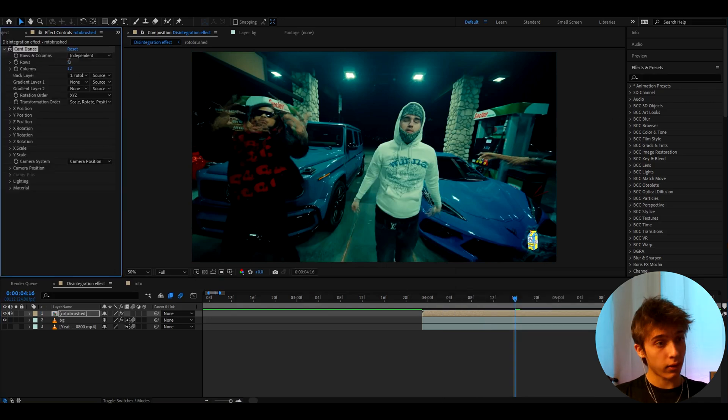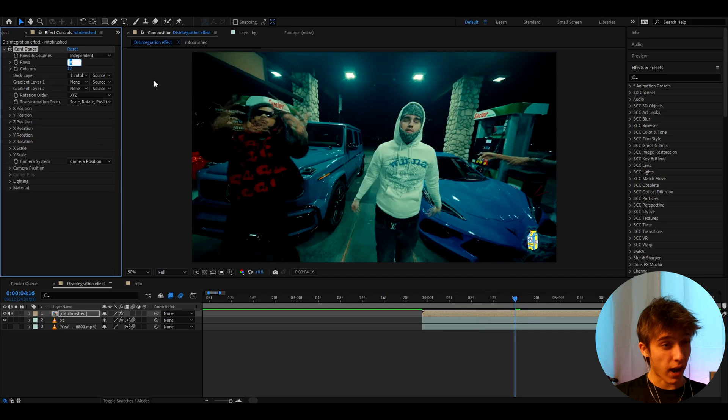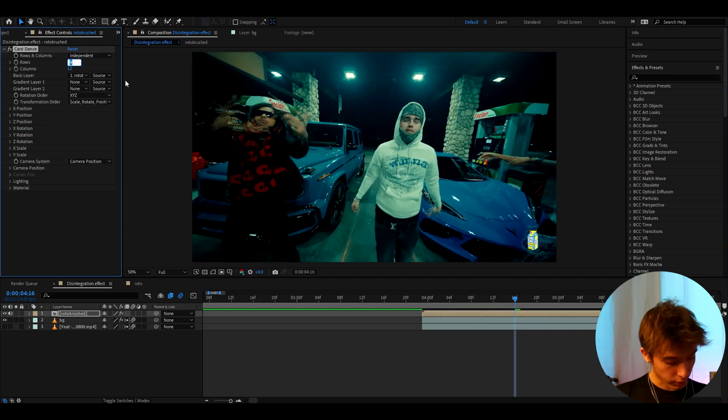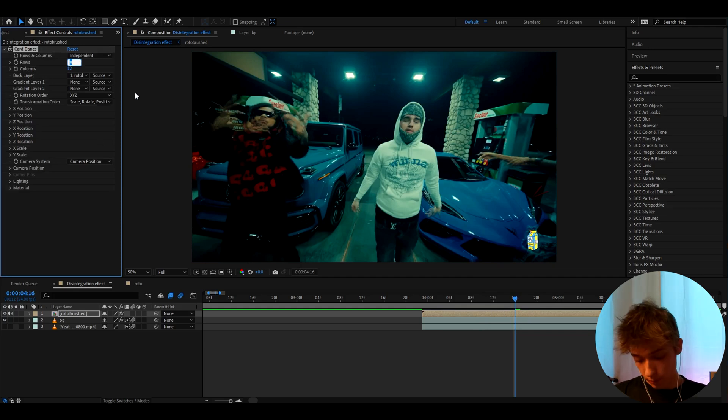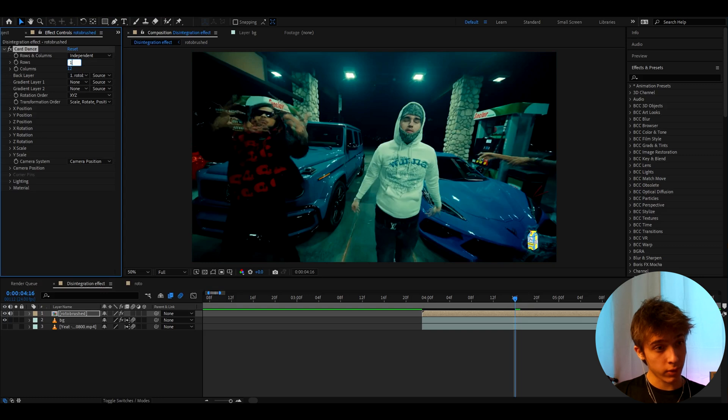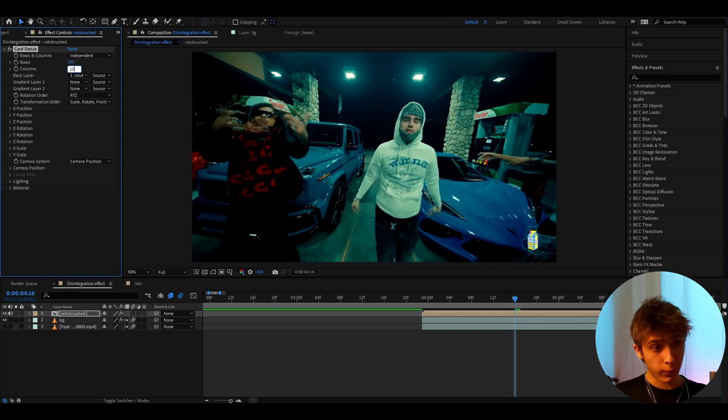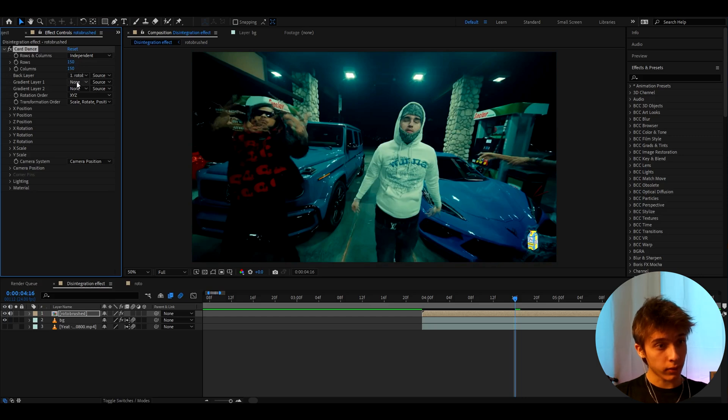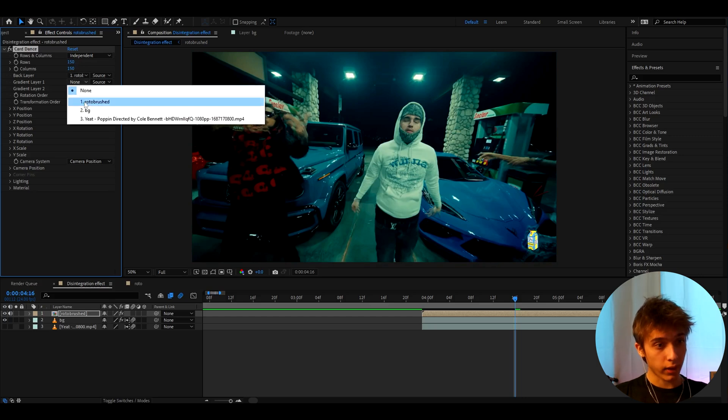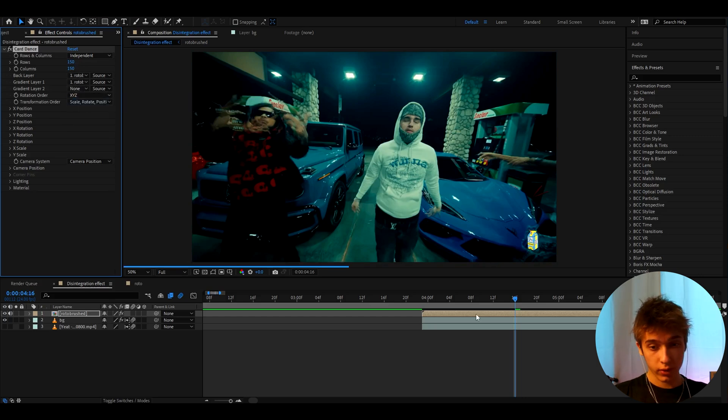And then we need to add Card Dance. This is an effect. Here you need to make the Rows kind of high, to like a bit over like 100 or even 200 or even more, depends on what you want. The more you make it, the more pixelated it is. So I'm going to make it to like 150, and also the Columns, make it to like 150 as well.